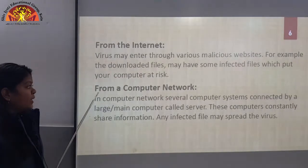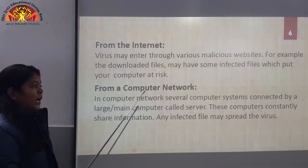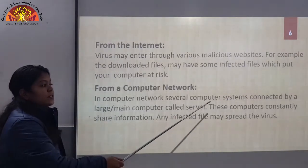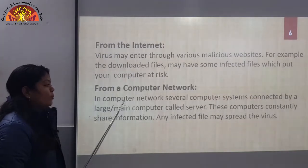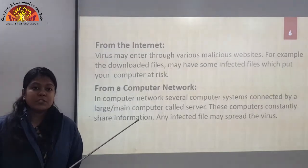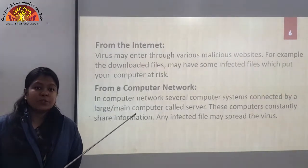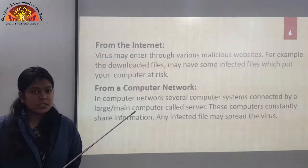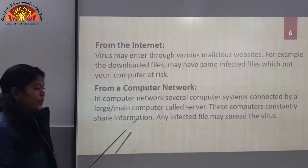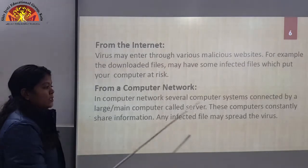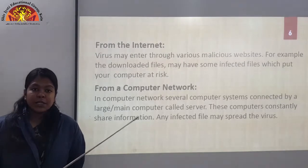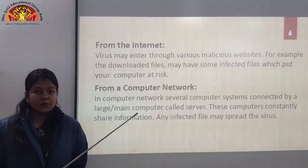The next way is from a computer network. In a computer network, several computer systems are connected by a main computer called a server. These computers constantly share information, and any infected file shared through the network may spread the virus to all computers.